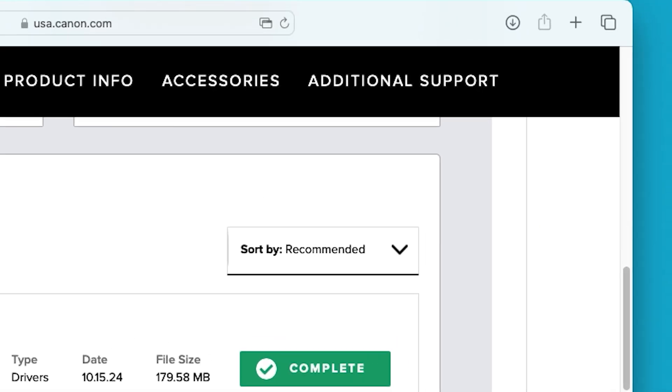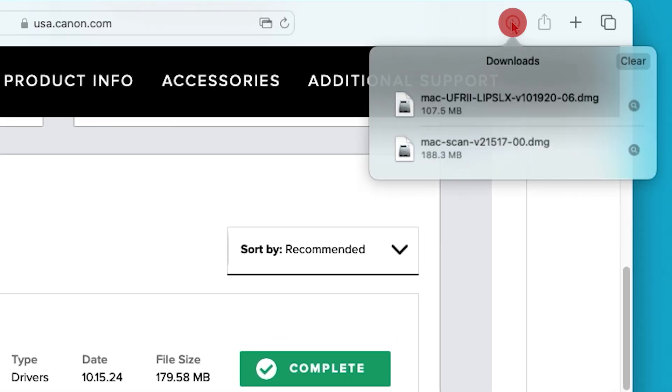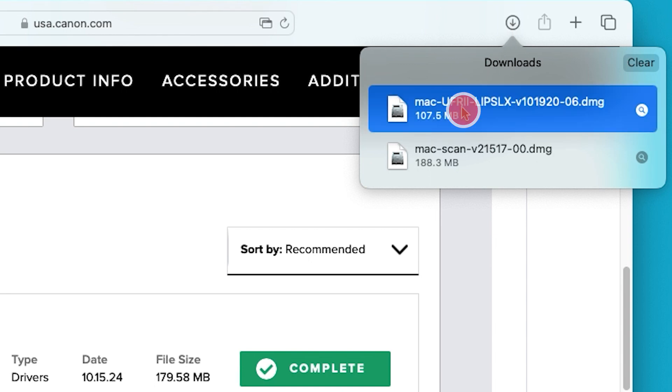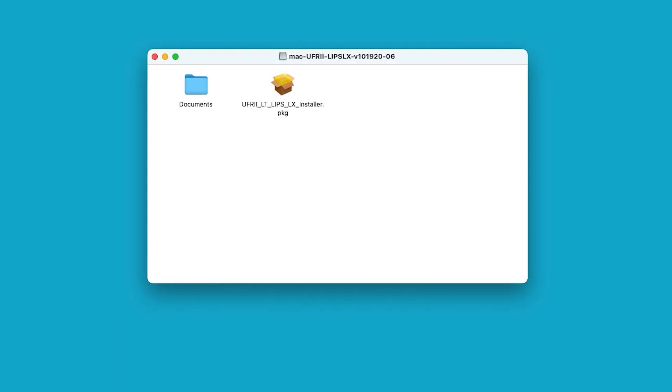Select the download arrow at the top right of your browser. Then open the printer driver. Open the package icon to get started.